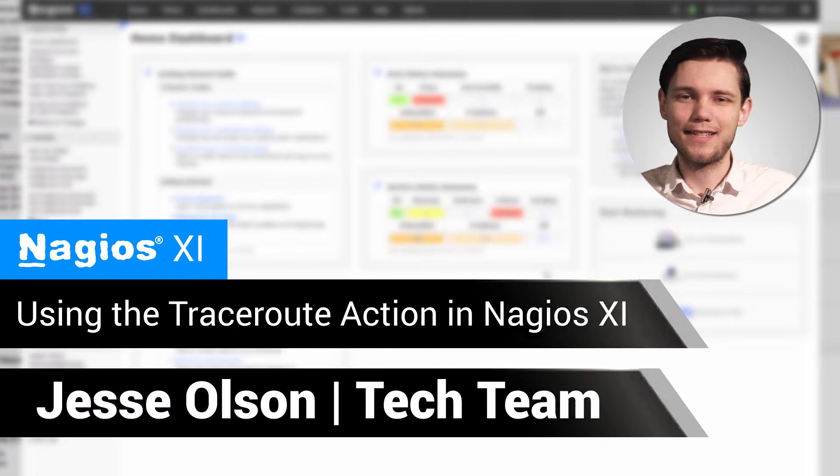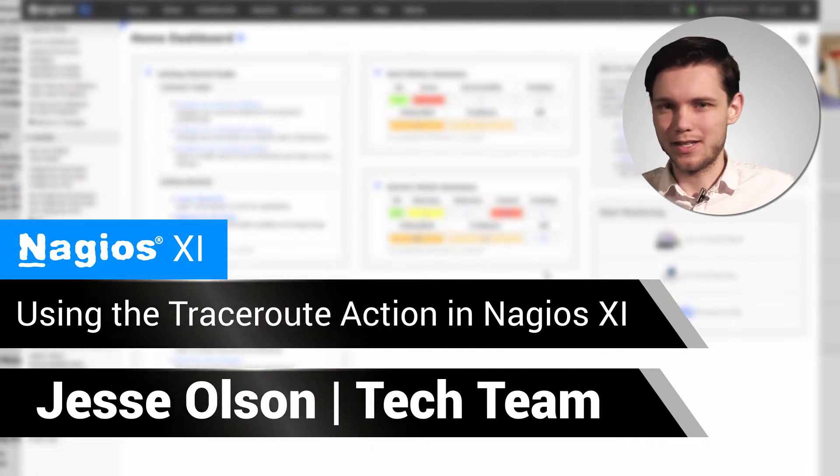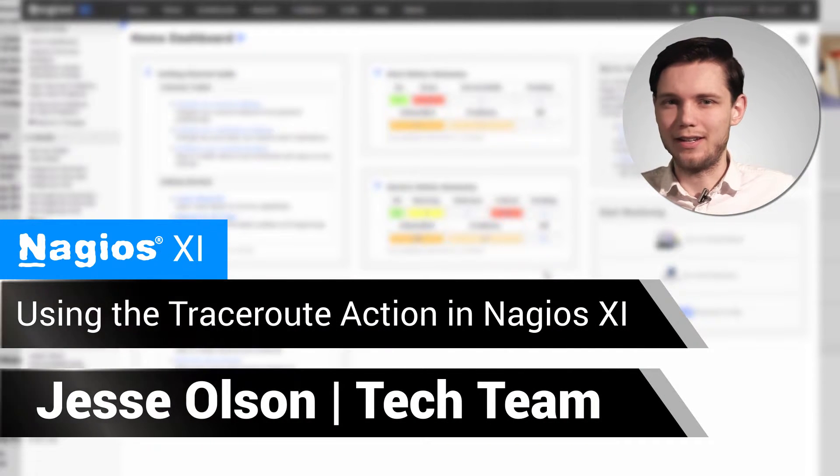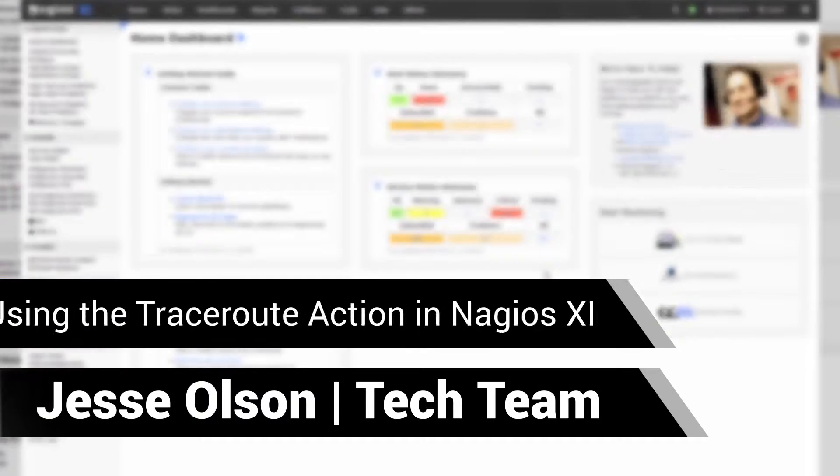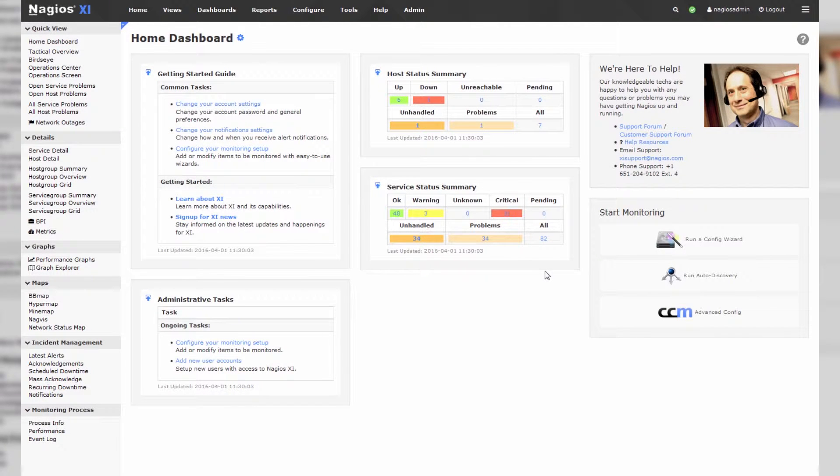Hello, my name is Jesse and today we'll be covering how to use the traceroute action in Nagios XI. In Nagios XI the traceroute action didn't used to be installed by default, but as of XI 5 it has been installed by default.